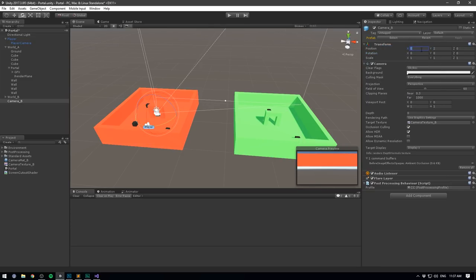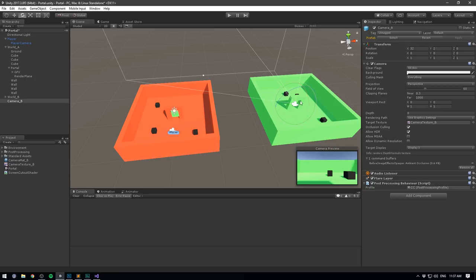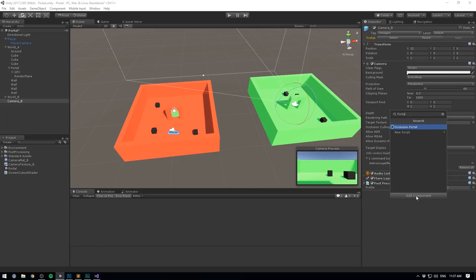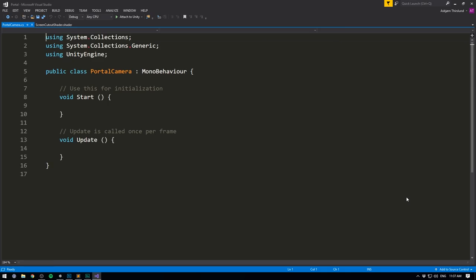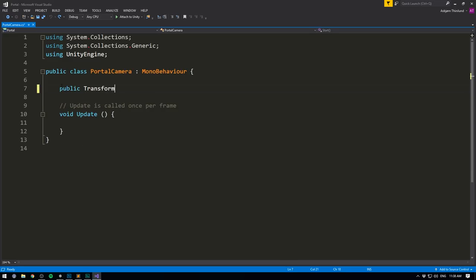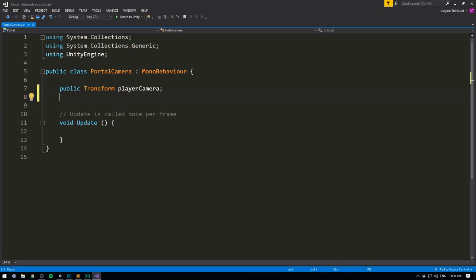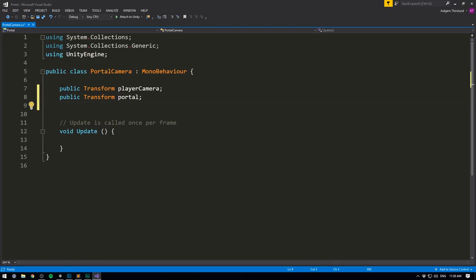Let's hit Add Component and create a script called Portal Camera. We'll choose C#, hit Create and Add, and open it up in Visual Studio. We need to set up a few references: a public Transform for the player camera, a public Transform for the portal that this camera belongs to, and a public Transform for the other portal — the one the player is currently close to. We need to know the player's position relative to his portal in order to calculate this camera's position relative to this portal.